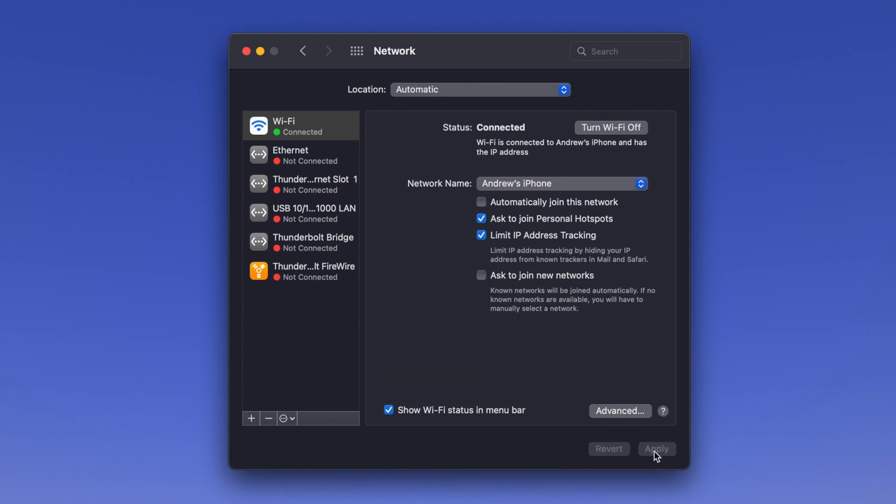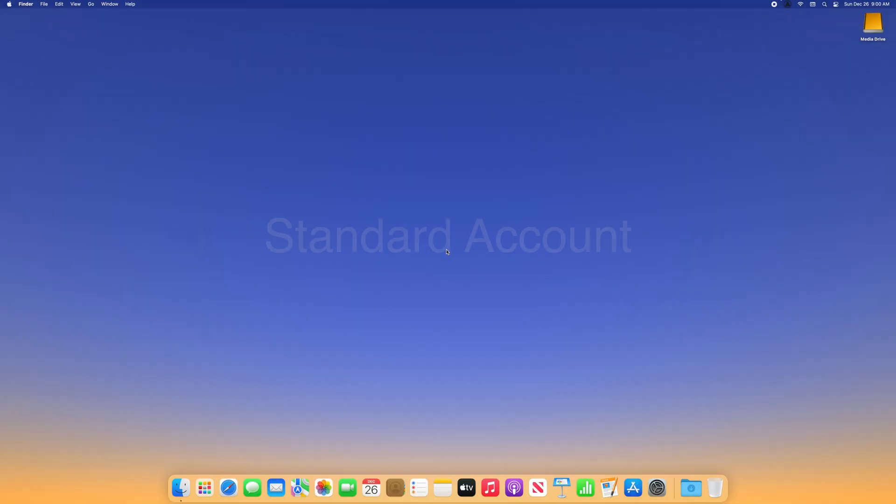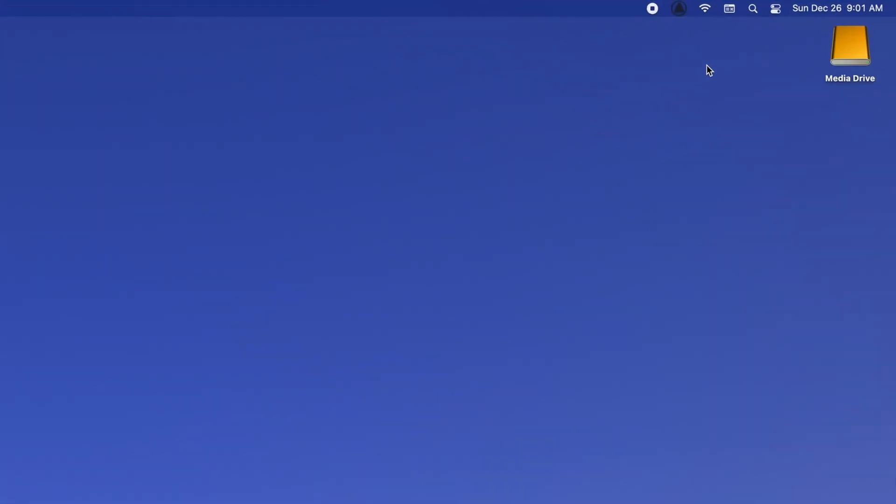Keep in mind that this setting will not affect anything while logged into an admin account, but when a user such as a child, guest, or student is logged into a standard account, they will be prompted for admin credentials if they attempt to switch networks.